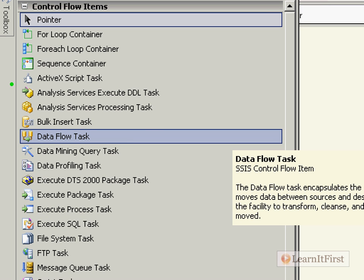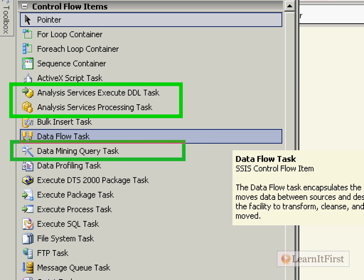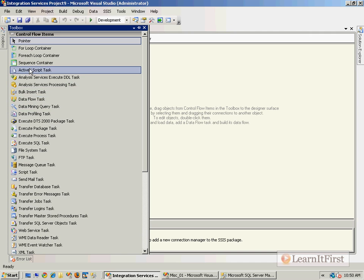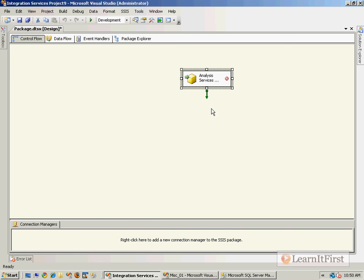Here are two of our Analysis Services tasks and here's our third major Analysis Services task. So these are the three tasks from an Analysis Services standpoint that we're going to talk about here. Let's just do them in order. Let's start with the Execute DDL task first. I'm going to drag it onto the thing here.